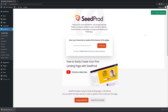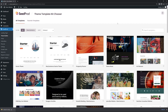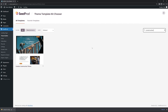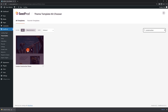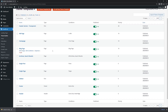Now that we have SeedProd installed, we're going to go ahead and import a theme using the Theme Builder on the left-hand side. At the top, click on Theme Template Kits. I want to use the construction theme, so let's search for construction. The one we're using today is the Conduct Construction Theme. Click the checkmark to import it. All the theme templates will now be imported into your website.